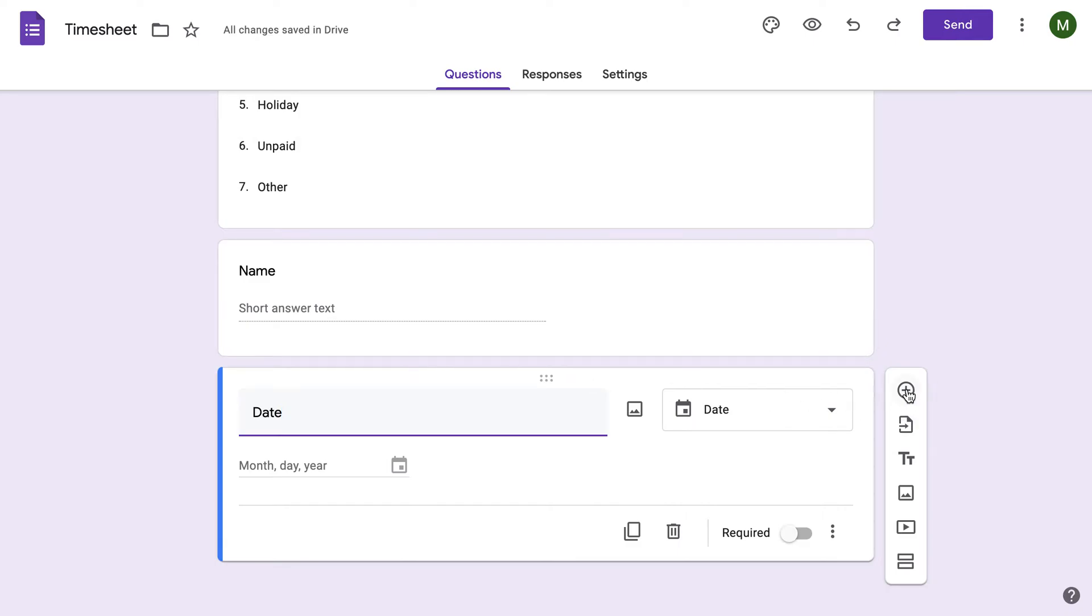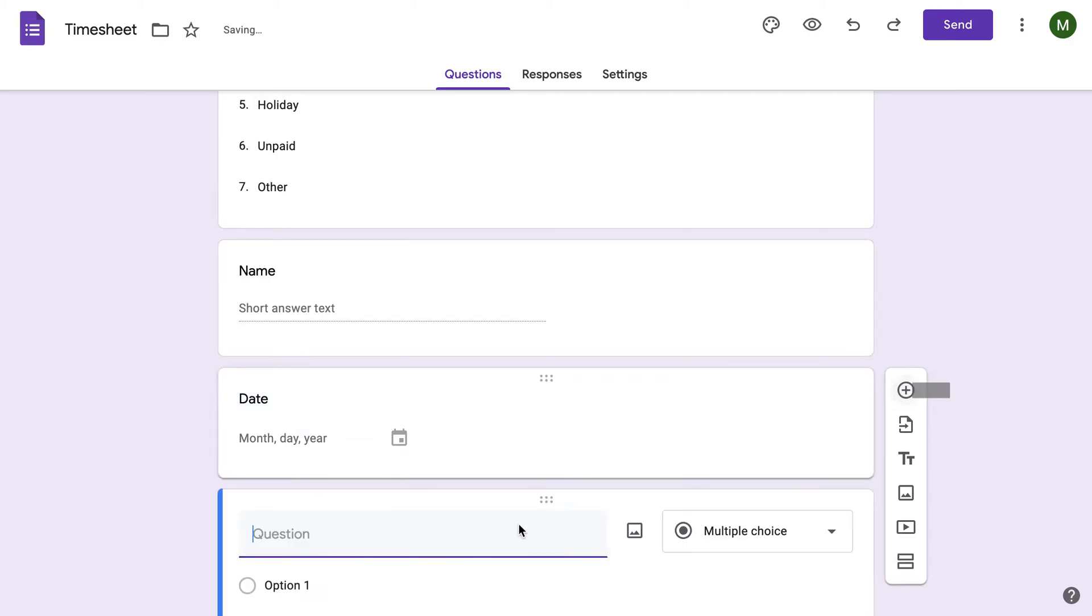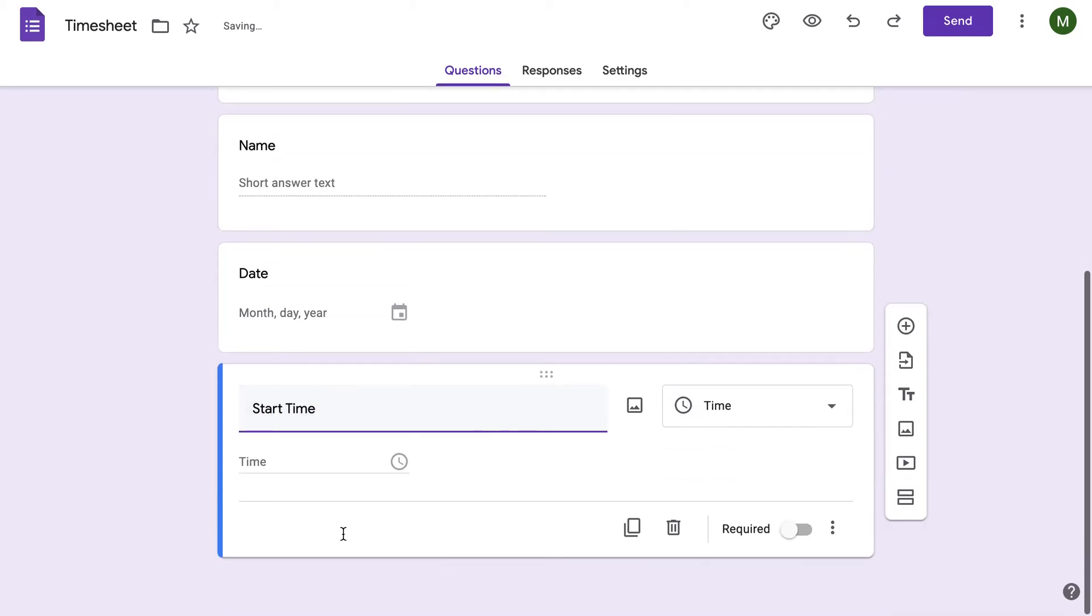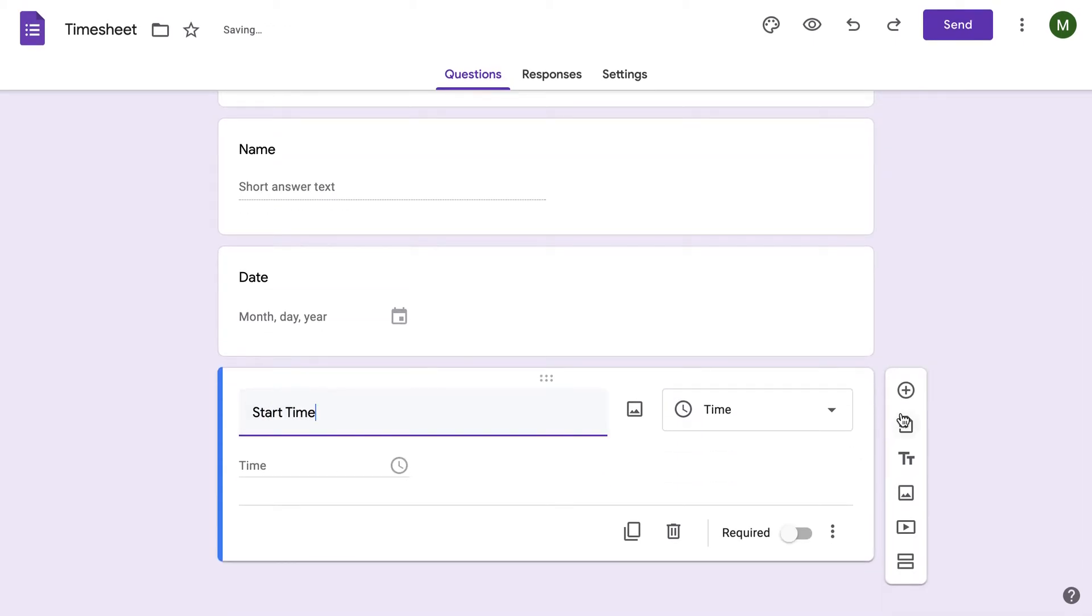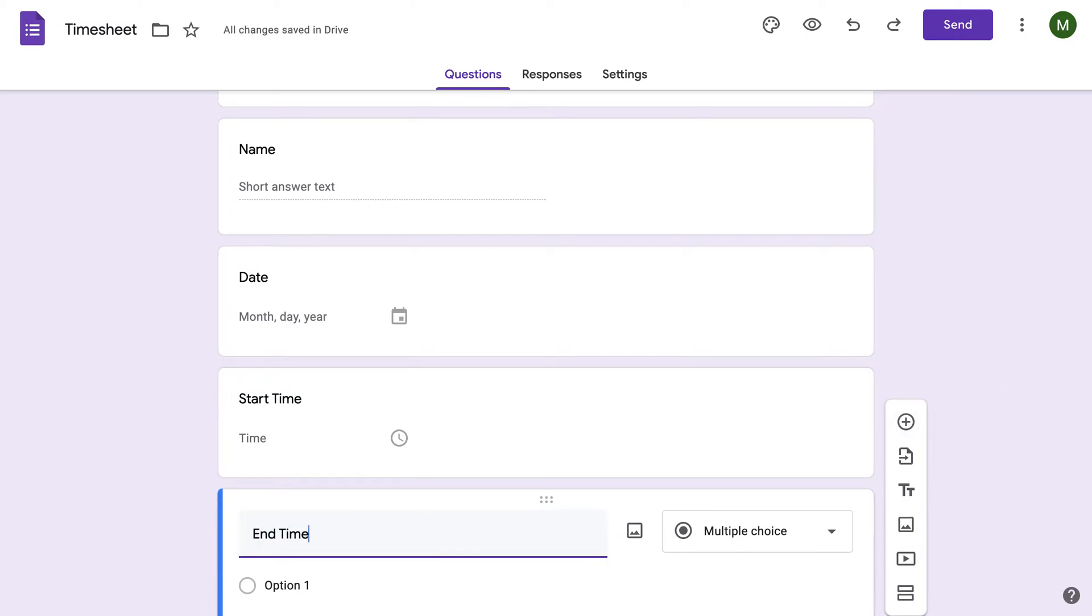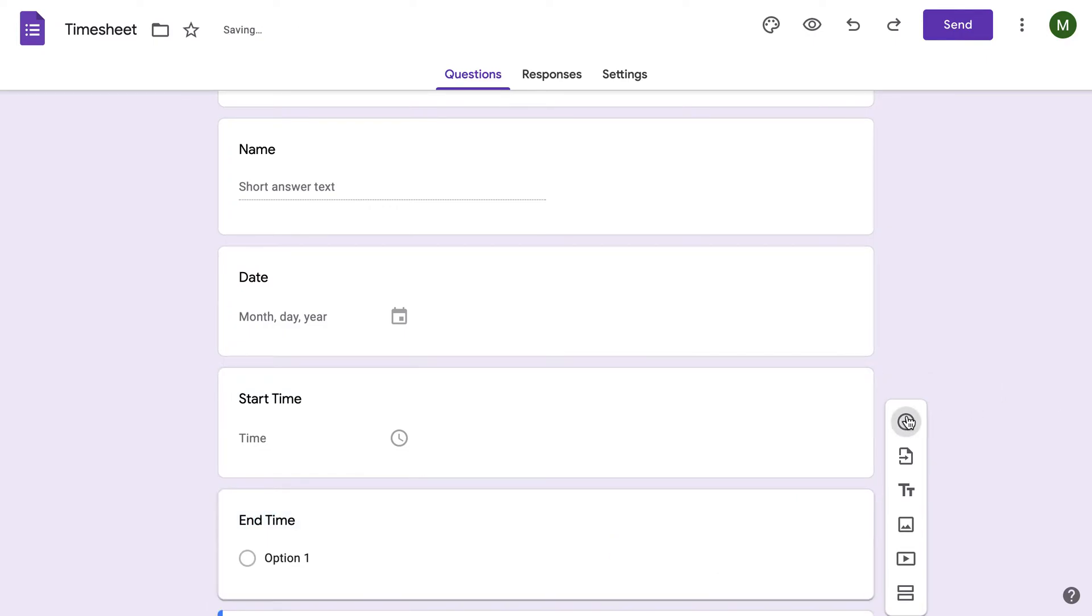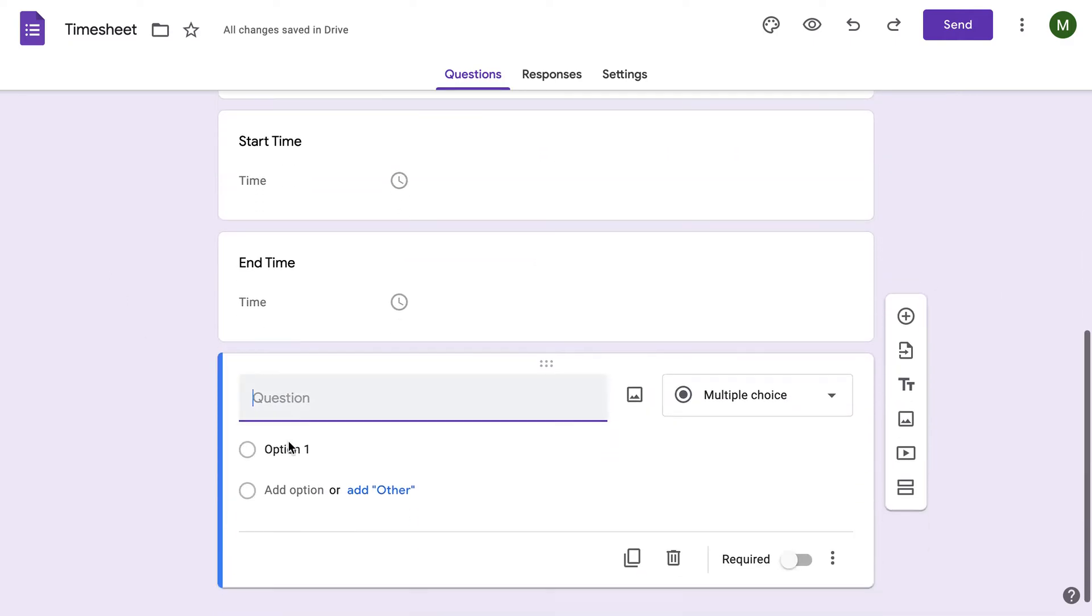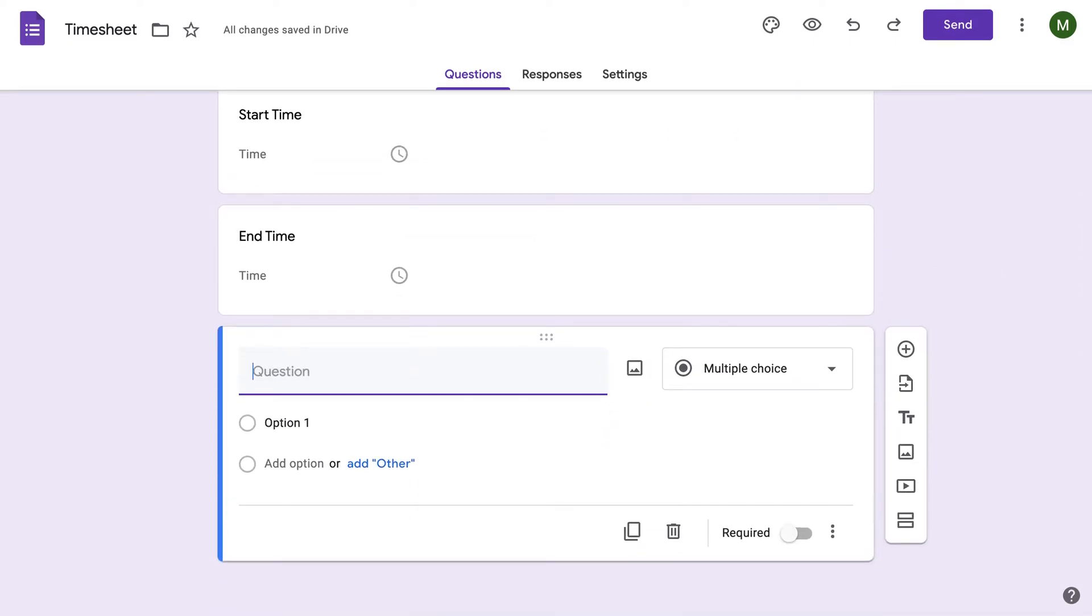The cool thing about these Google Forms is that you can see as I typed in date, it automatically knows that it needs to be a time and date. Same here. When I click start time, you can see that it is now a time. So when an employee puts in a start time or an end time, they have to do both the hours and AM or PM that they start in.